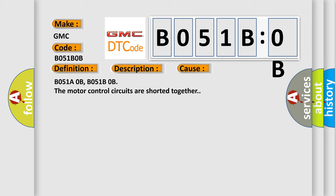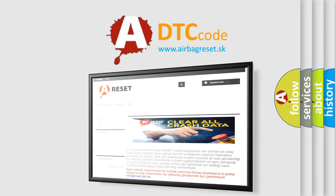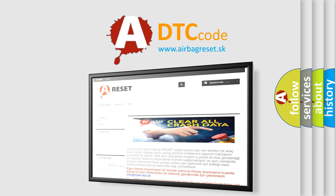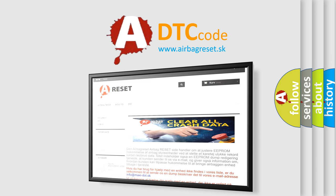The Airbag Reset website aims to provide information in 52 languages. Thank you for your attention and stay tuned for the next video.